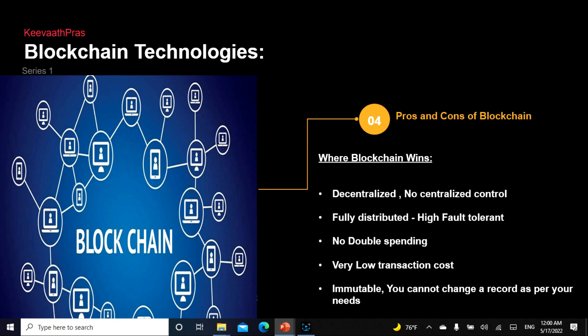Now, the pros and cons of blockchain. Where blockchain wins: it is decentralized, so there's no single centralized control. In large-scale systems, your voice gets heard. It is fully distributed and highly fault tolerant. There is no double spending — no duplicates. There is very low transaction cost. And as always, it is immutable — tamper-proof — which means you can't change or alter records, as illustrated by the sad examples shared earlier.